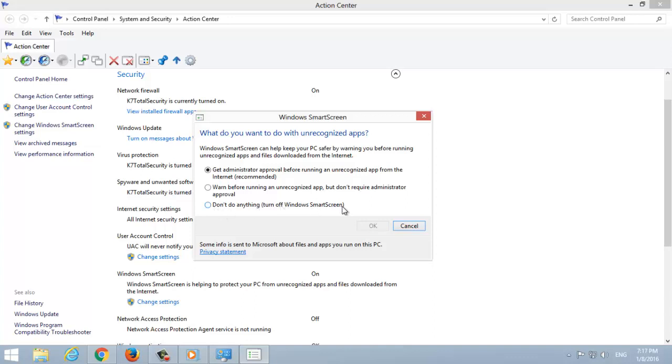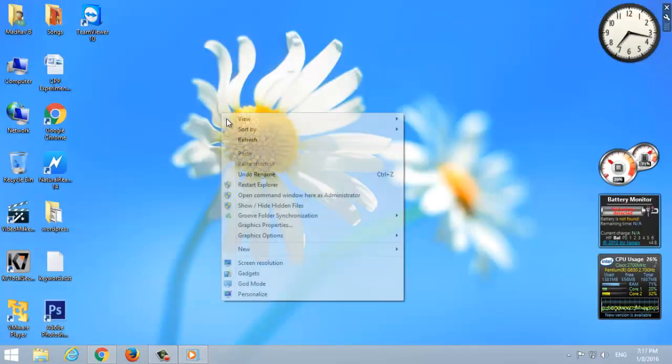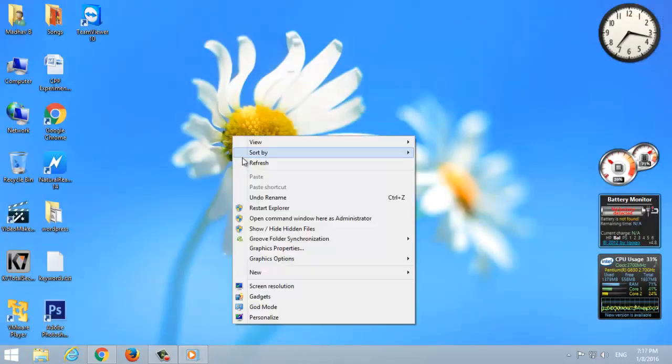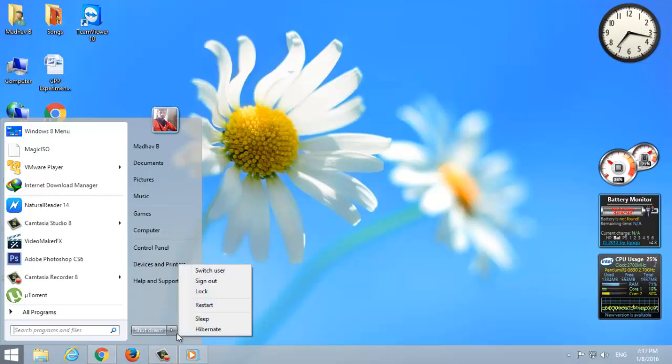Windows 7 Hibernate. Hibernate mode is used to turn off your computer and save all the running applications and documents that you left. Once you turn it on, it will resume and show where you left off.